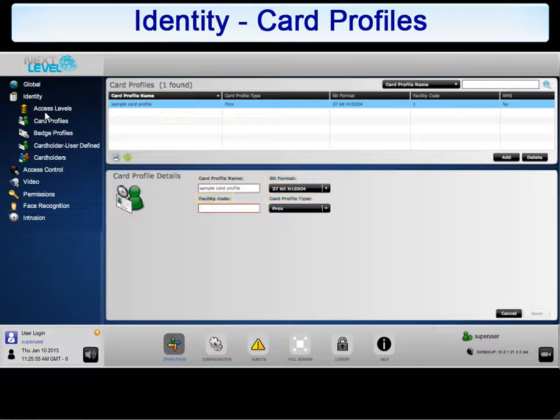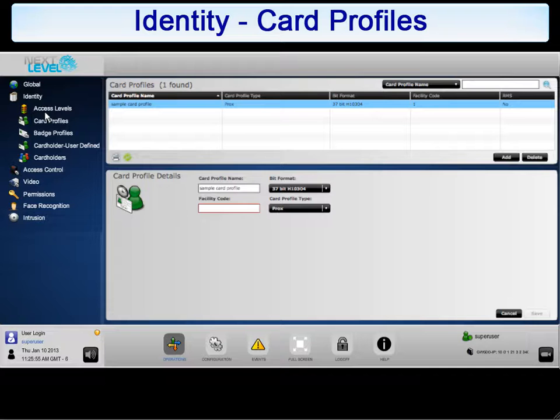As a reminder, card profiles must be configured to serve as building blocks before moving on to badge profiles. Additionally, both card and badge profiles must be configured prior to configuring card holders.